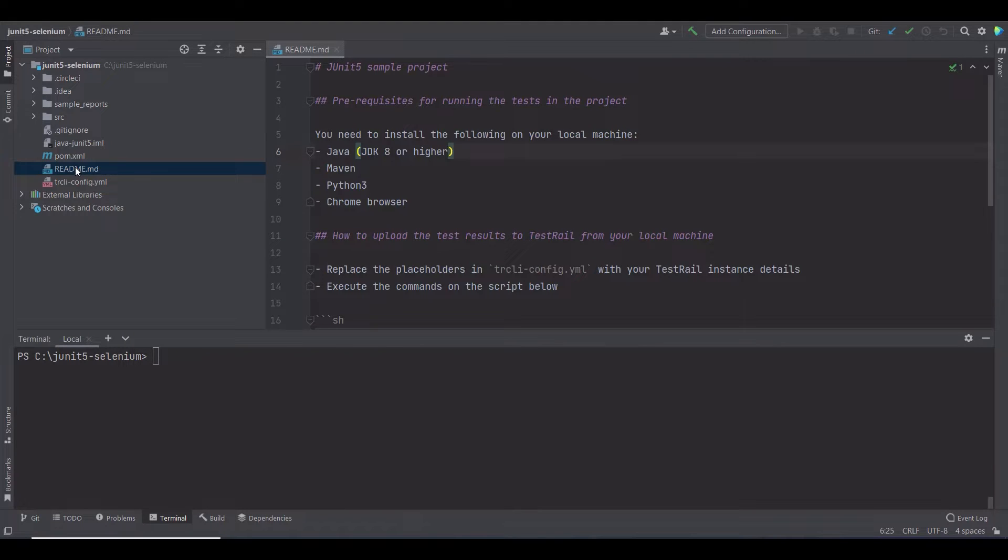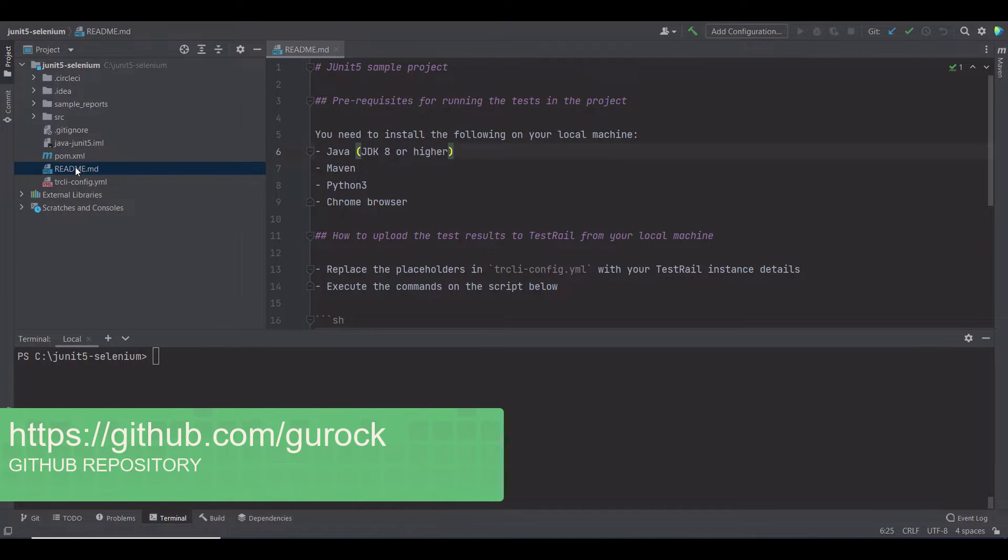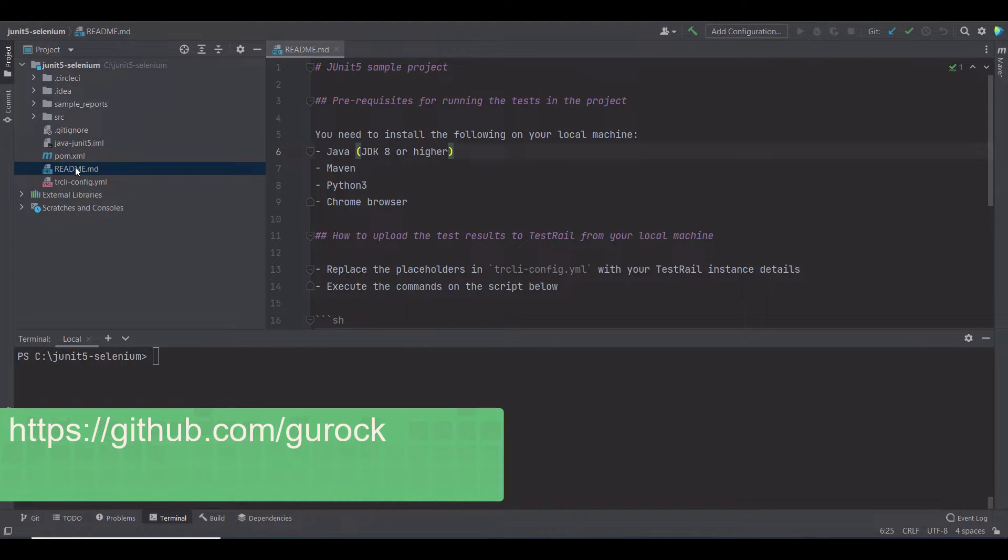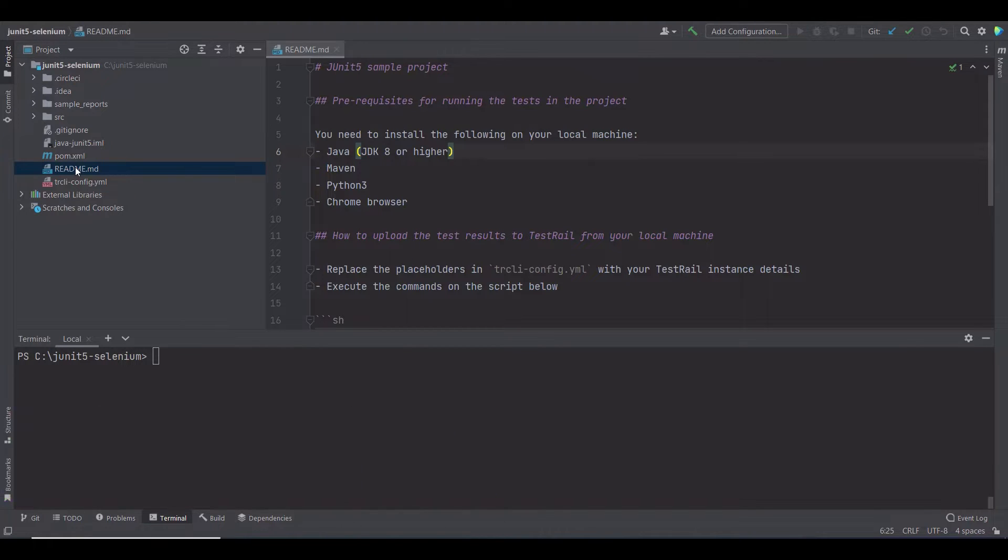For this, I'm going to use a sample project, which you can find on the TestRail GitHub repository. In GitHub, you can find more samples to integrate TestRail with other automation and CI-CD tools.